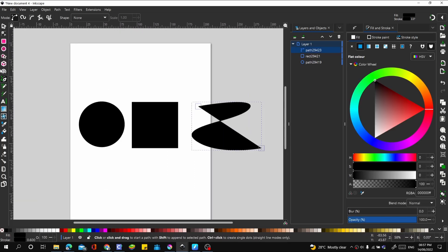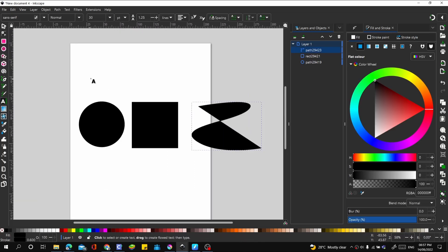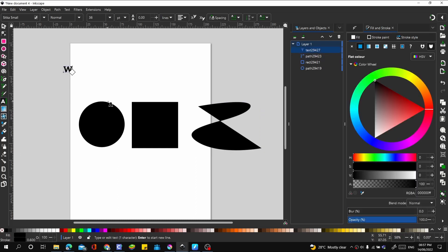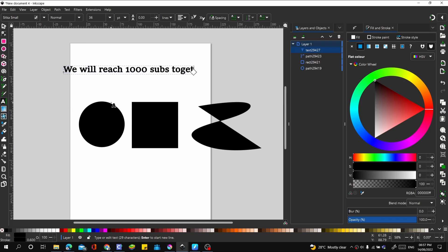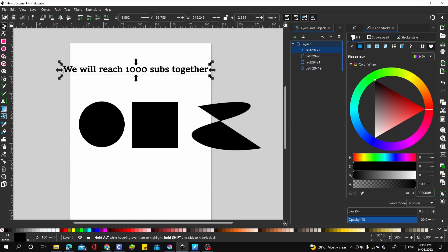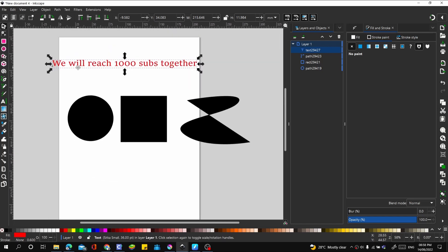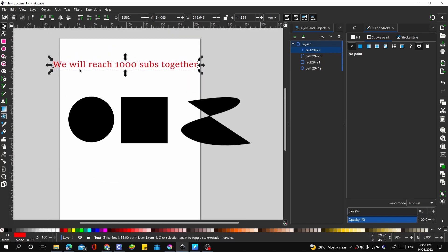Let's make it text. What should we write? Let's say "we will reach 1,000 subs together." Nice, okay. Let's give this red fill and remove the stroke. Let's copy this and paste twice: Ctrl+C, Ctrl+V, paste, Ctrl+C, Ctrl+V, paste.